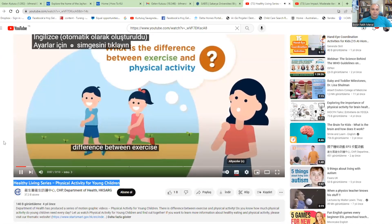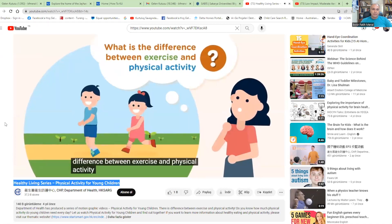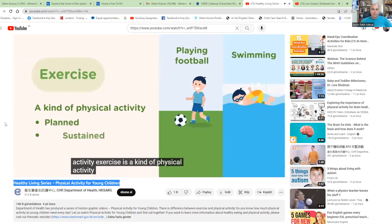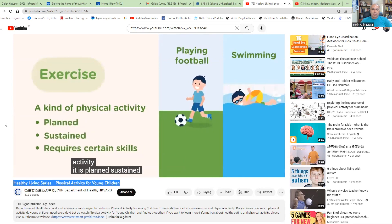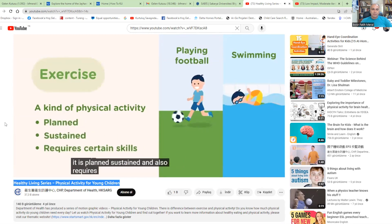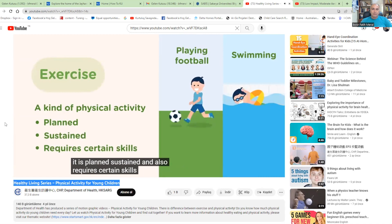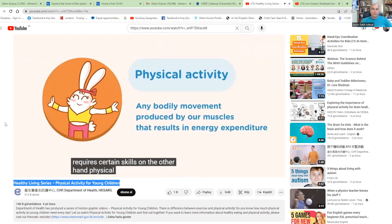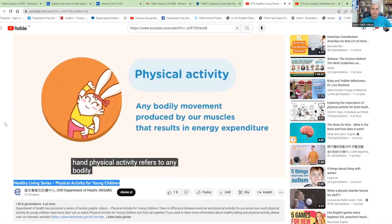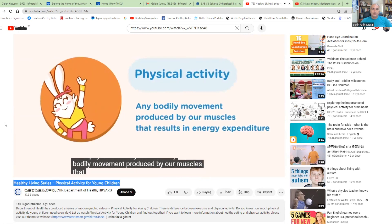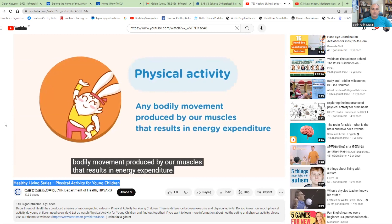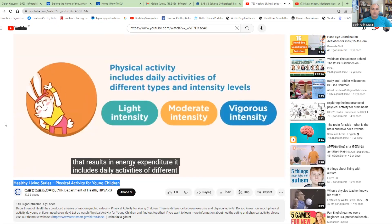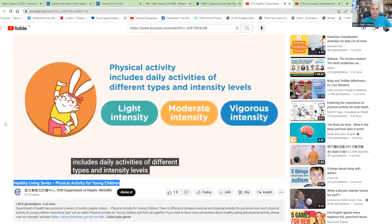What is the difference between exercise and physical activity? Exercise is a kind of physical activity. It is planned, sustained, and requires certain skills. On the other hand, physical activity refers to any bodily movement produced by our muscles that results in energy expenditure. It includes daily activities of different types and intensity levels.